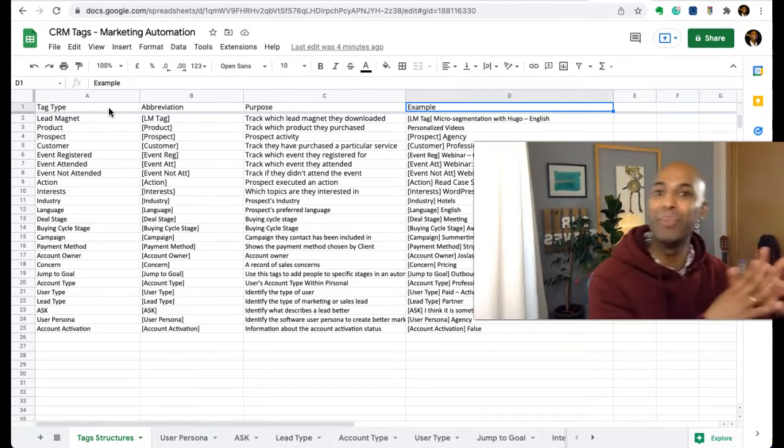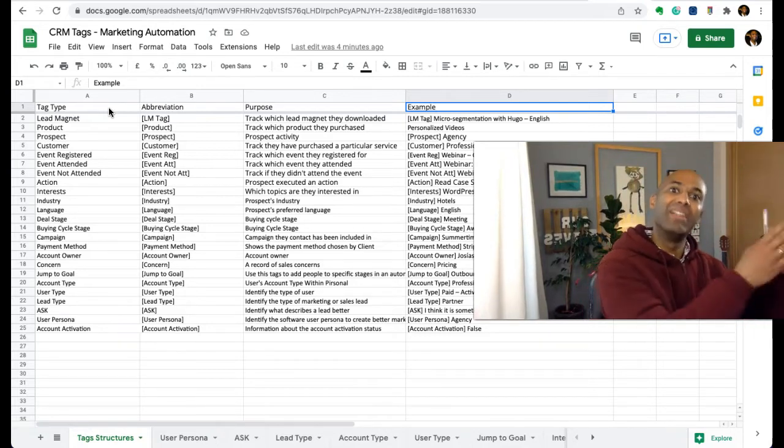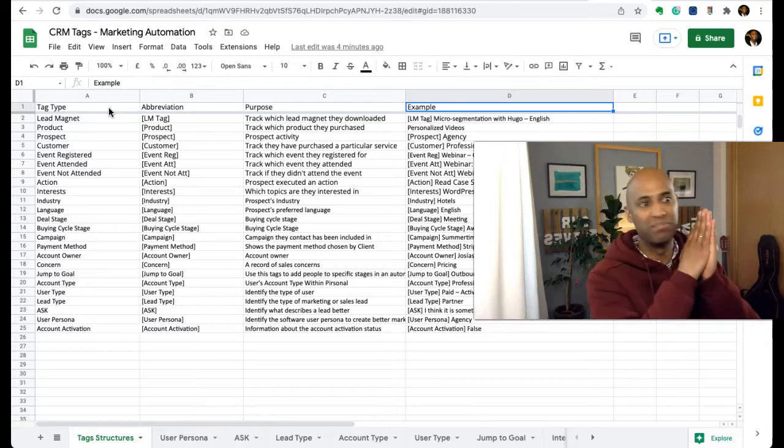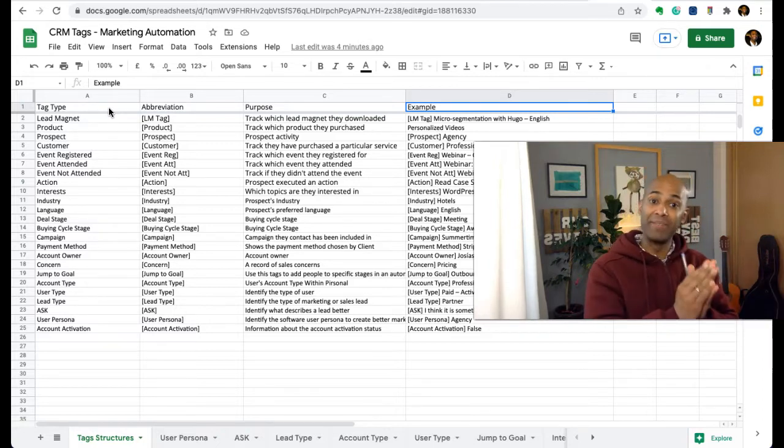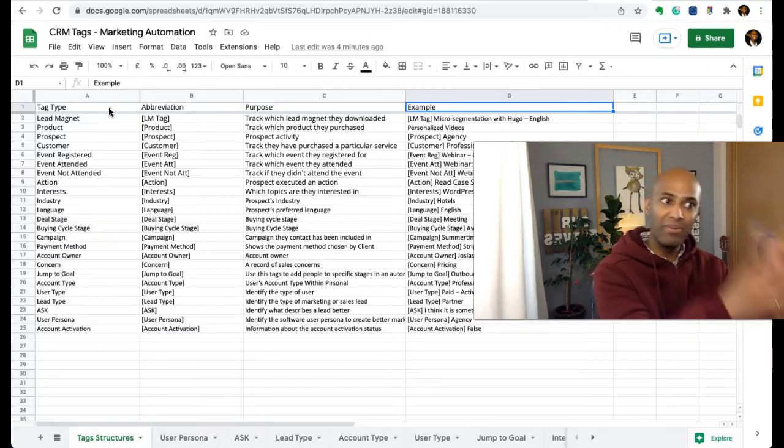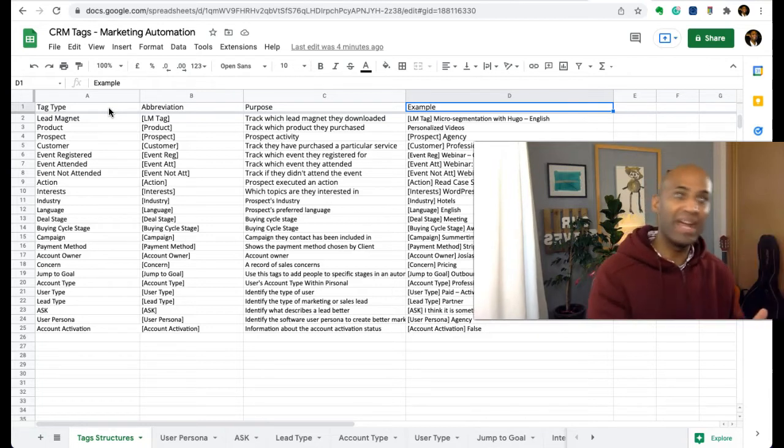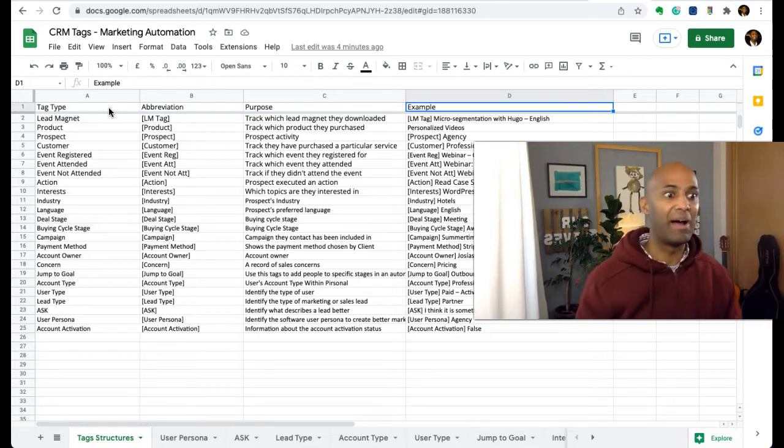So this document is a live document. I keep it updated, at least from time to time, but I usually keep it updated with all the information that I'm actually using in production in our case through Active Campaign, but you could use it for any other platform.